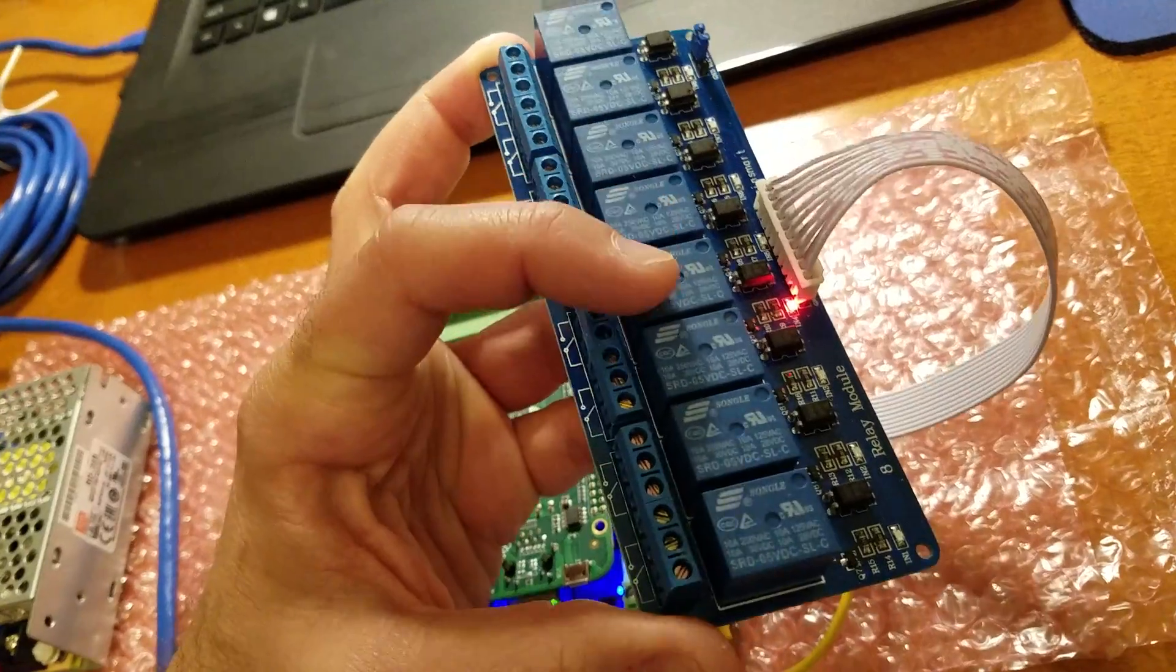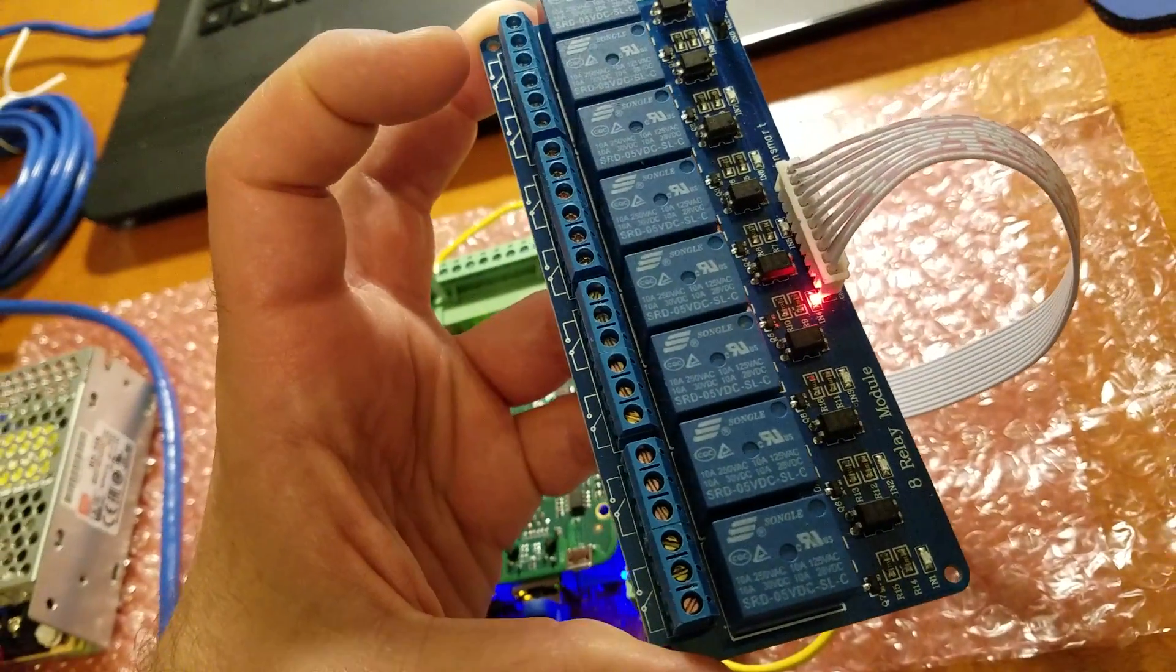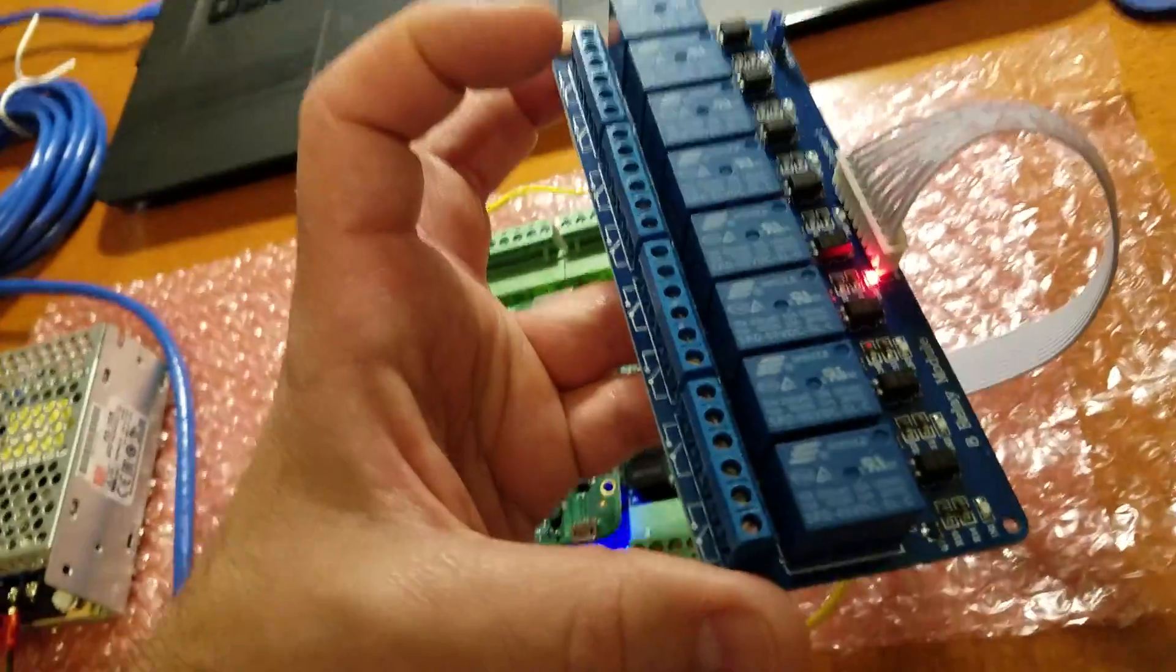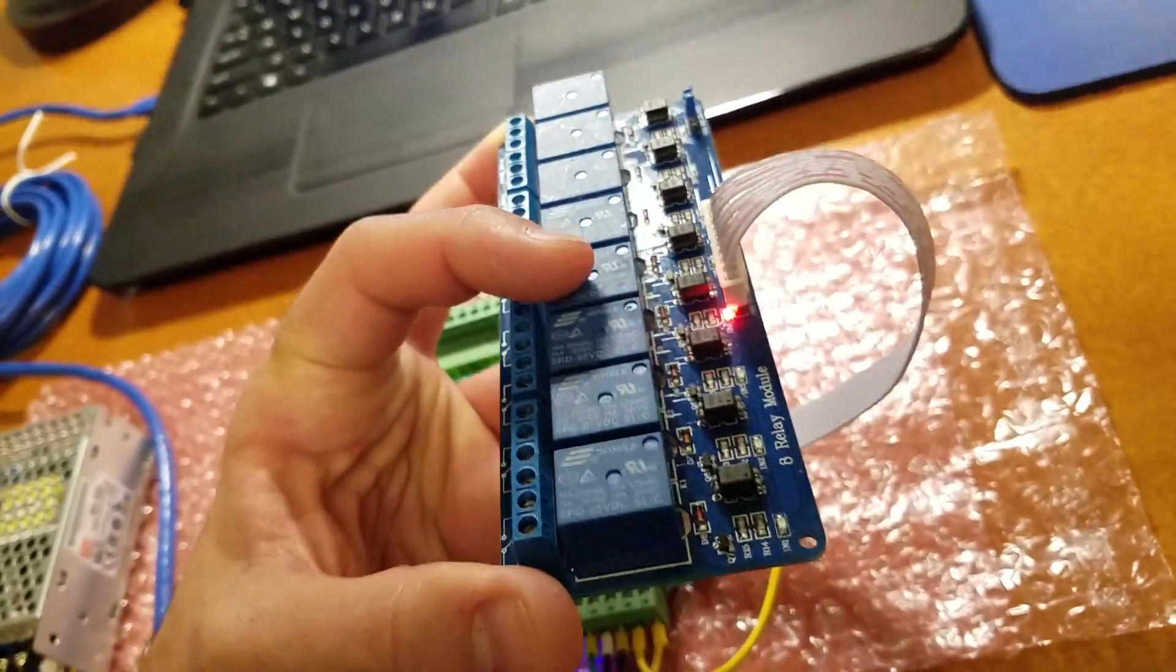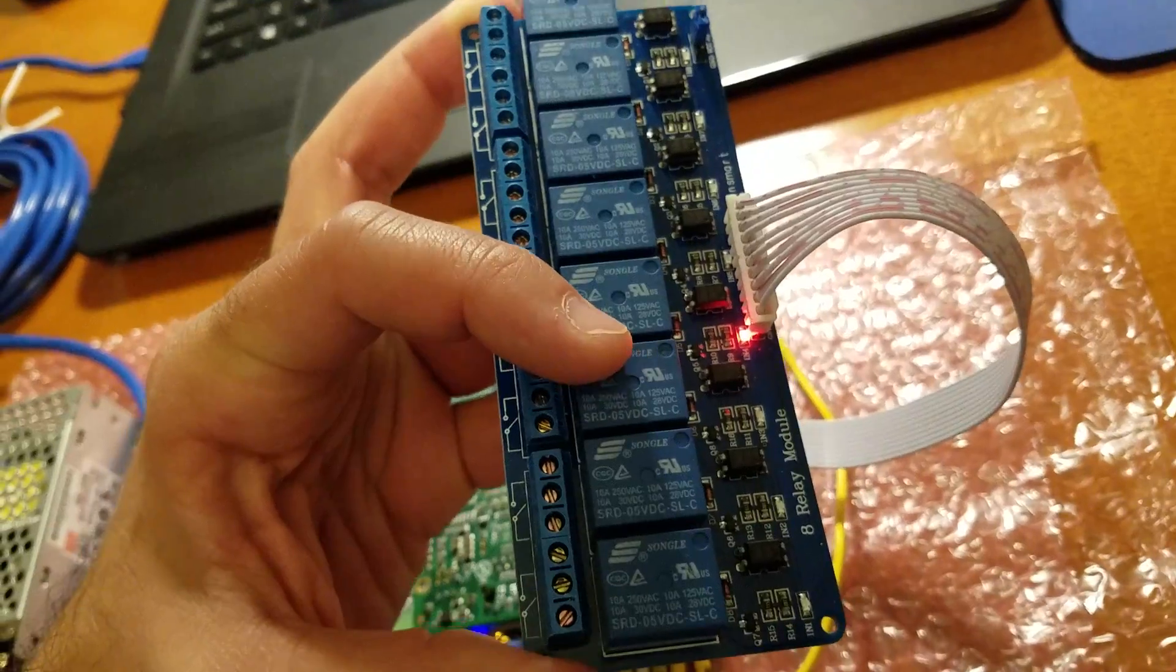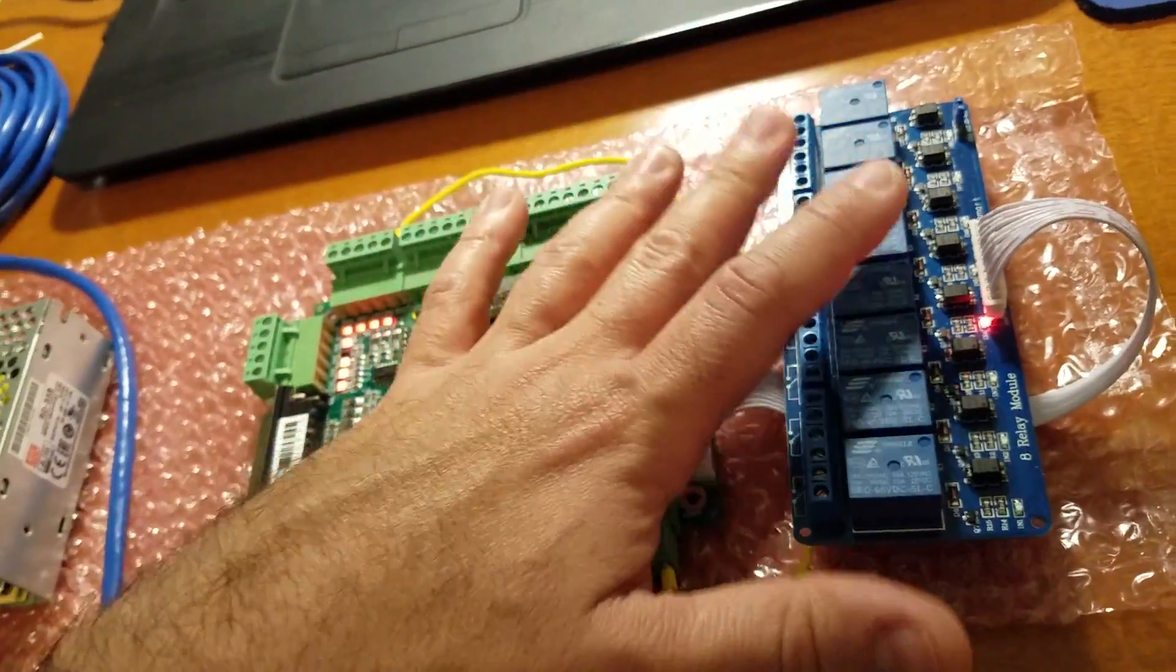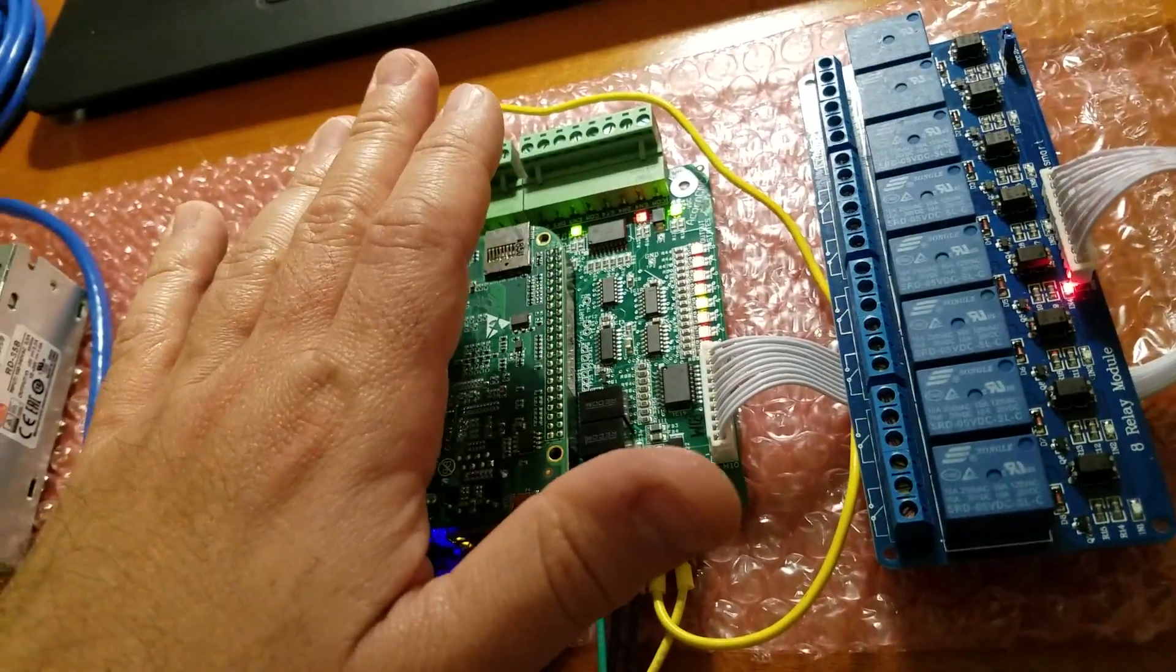And let's just say you do something wrong, you short something out, you fry a relay. All you have to do now is replace this relay board. You don't have to go get yourself a brand new acorn board. You just get one of these relatively inexpensive relay boards, plug it in and you're good to go. So that is a really nice feature. So you have eight outputs on that relay board.